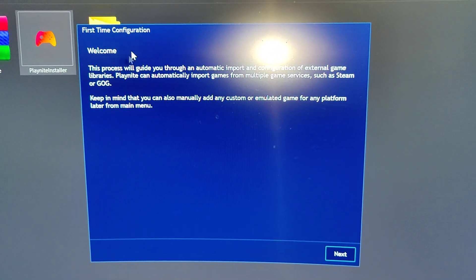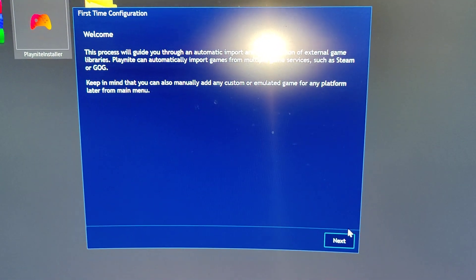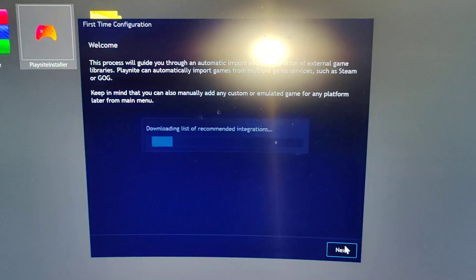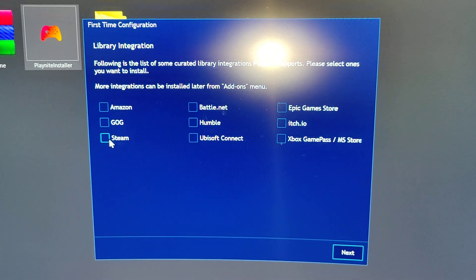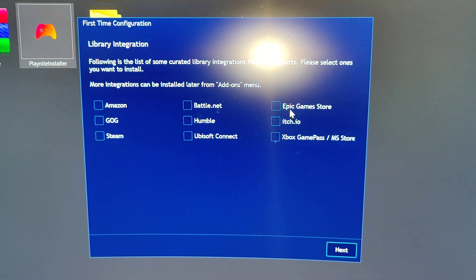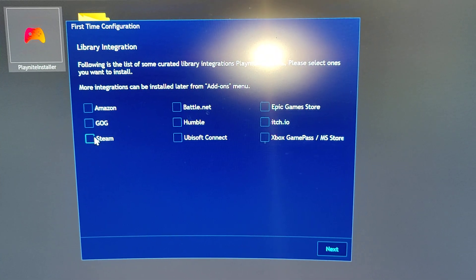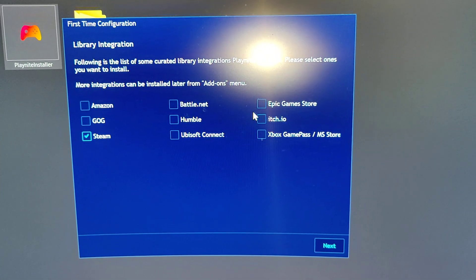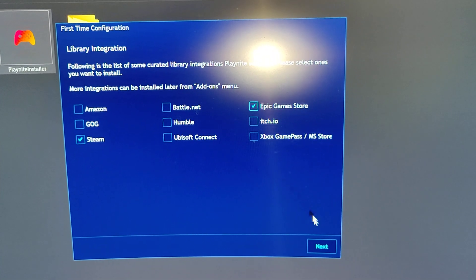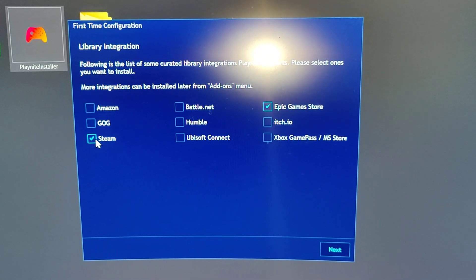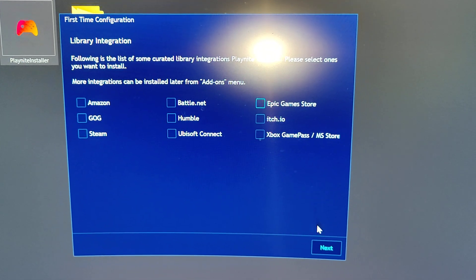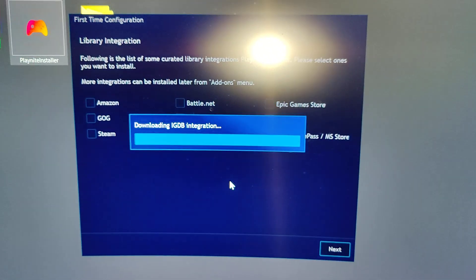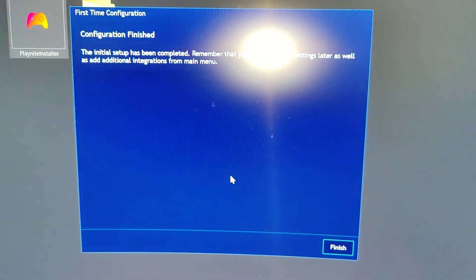After it's installed it's gonna ask you for a first startup. Click on next, and if your games are on Steam or Epic Store you can click on Steam and Epic Store and then click on next - it's gonna scan your games. For me I like to do it manually, so I'm gonna untick all of them, click on next, and then click on finish.